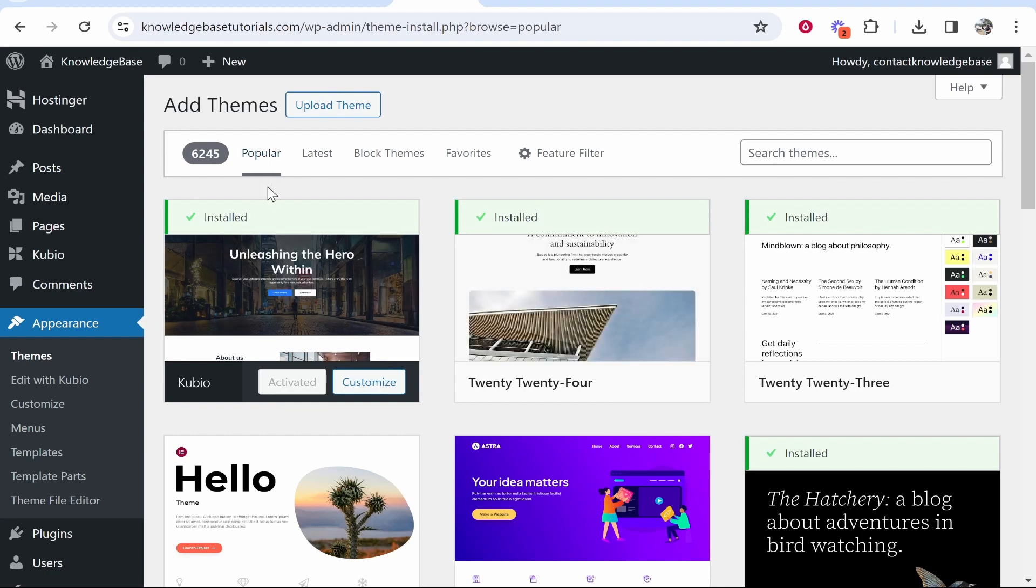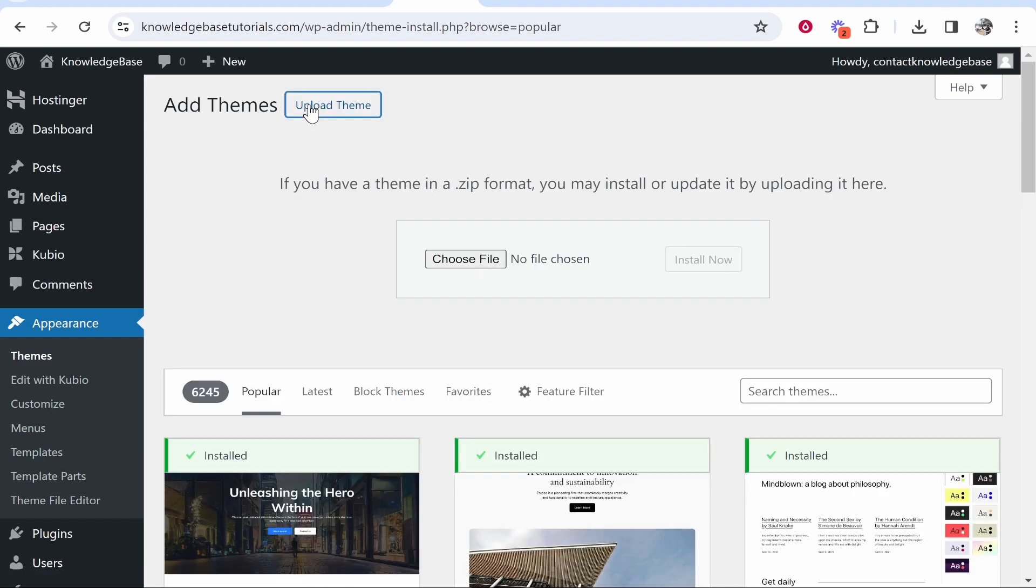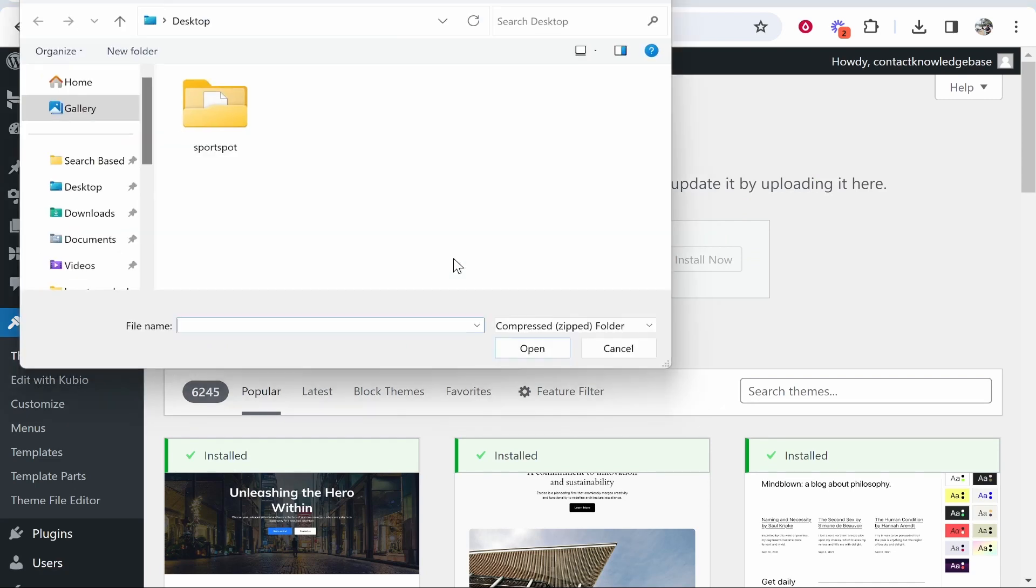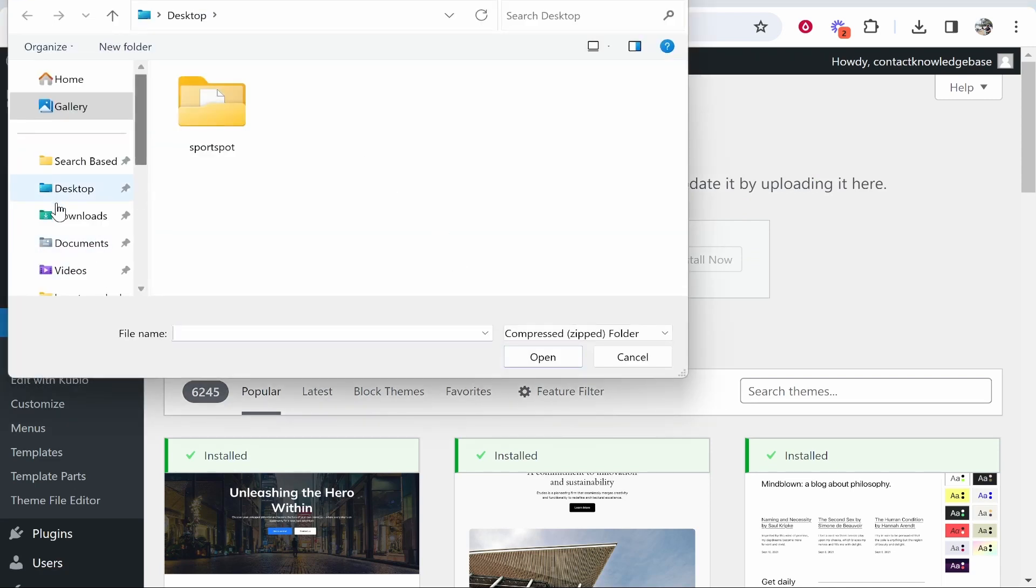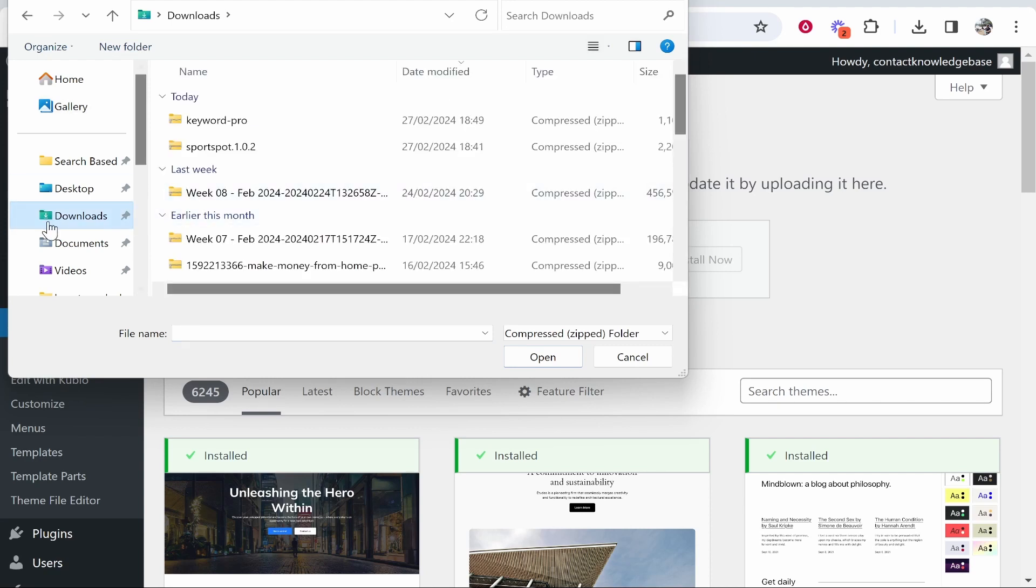From here you can filter through all of the popular themes but you want to click Upload Theme and then you can upload your zip file. Click Choose File then find where your theme has been downloaded to. In most cases it's in the downloads. Select your theme which should be a zip file.